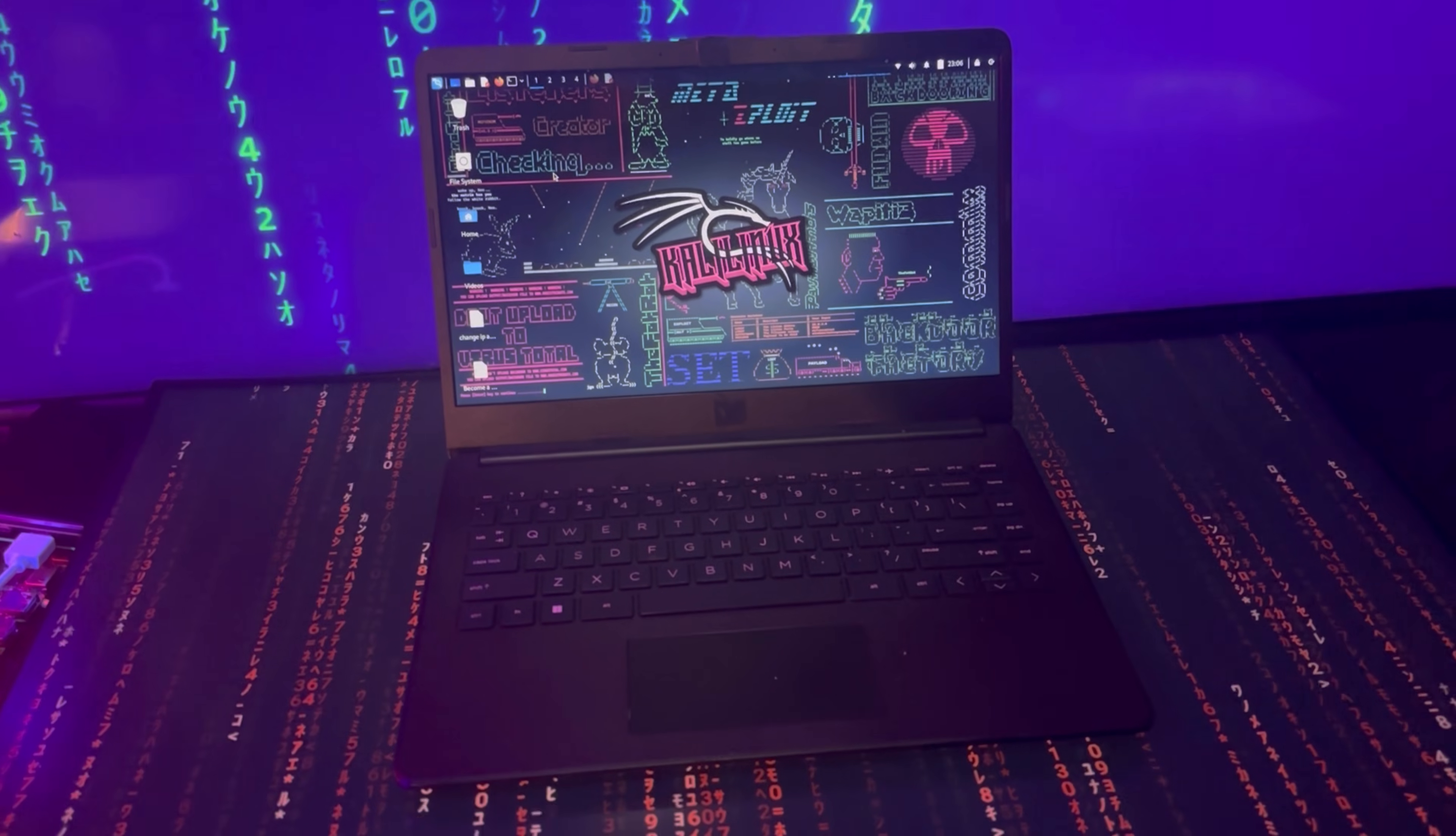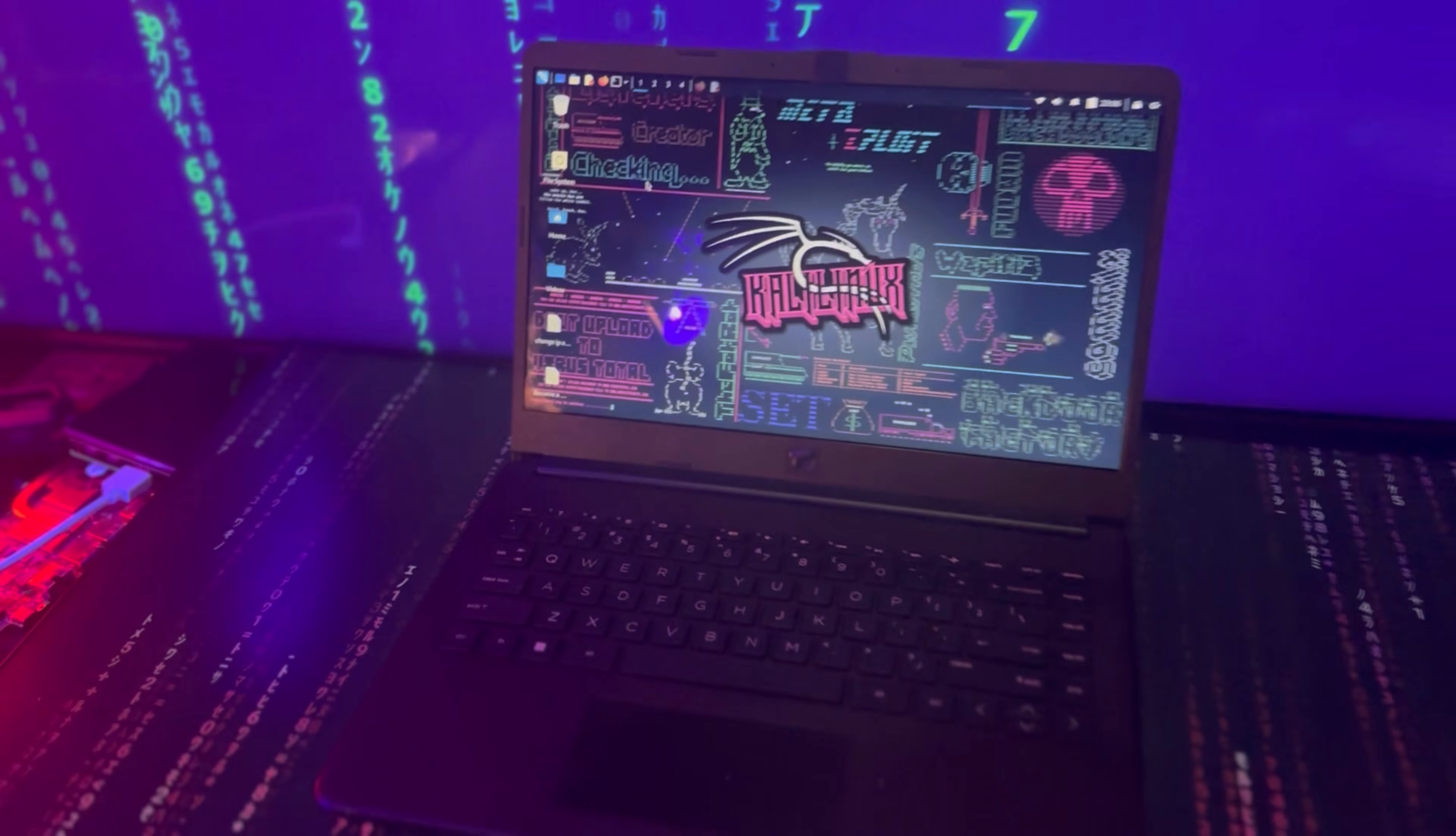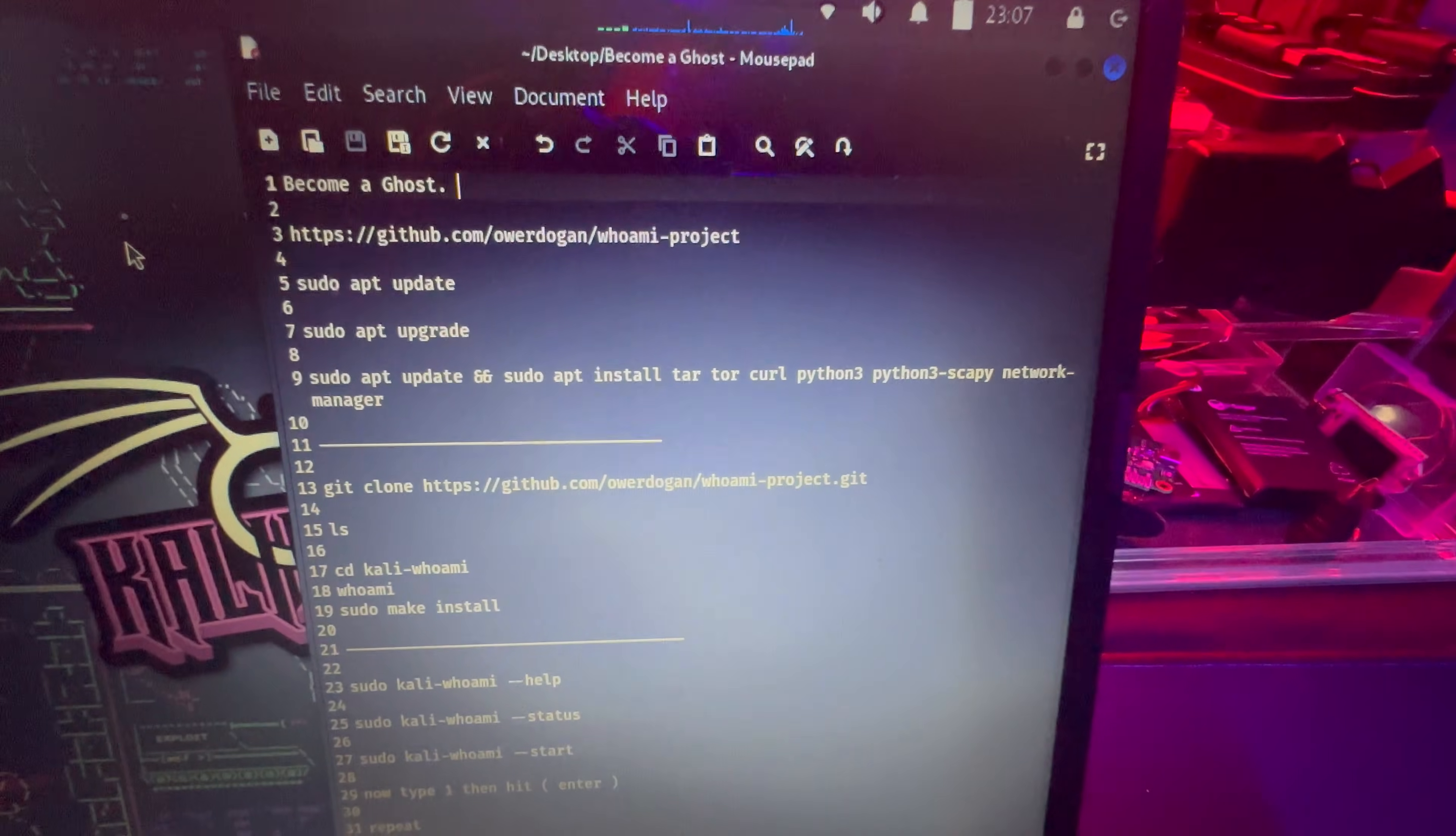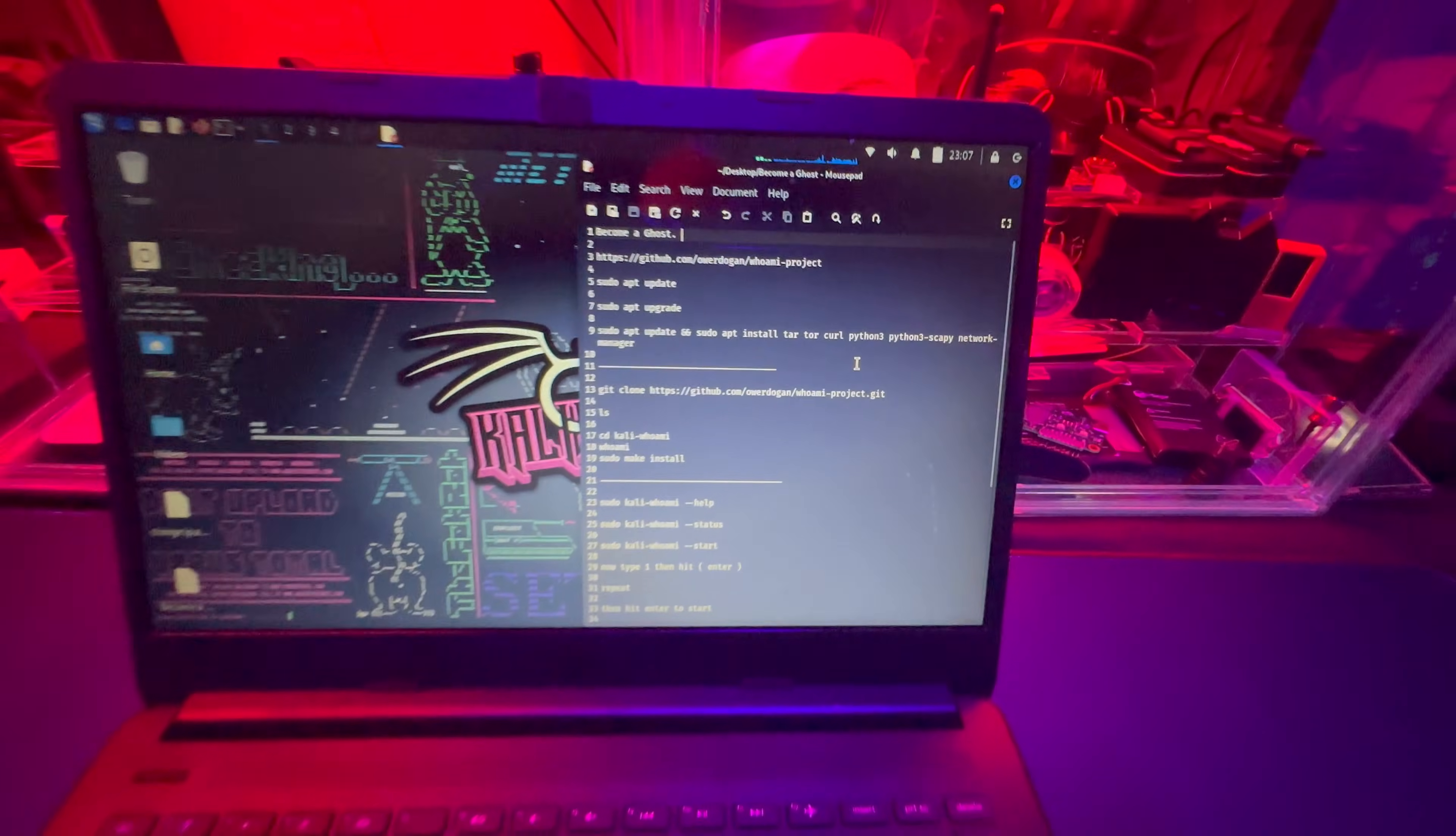In this video, I'm going to show you how to be a ghost online. We're going to be using the Who Am I tool with Kali Linux. I'm going to show you how to install it and tell you some of the things that it has to offer. For example, it has anti-man in the middle, a log killer, IP changer, DNS changer, Mac spoofer, anti-cold boot. It can change your time zone, change your hostname, and it has browser anonymization. And this is all for free and very accessible.